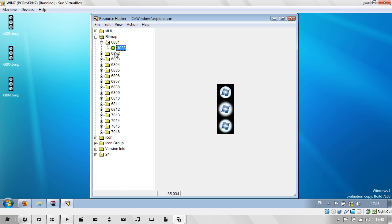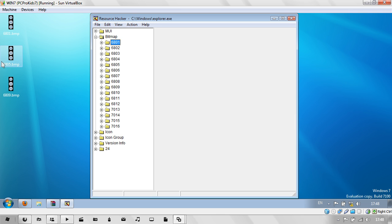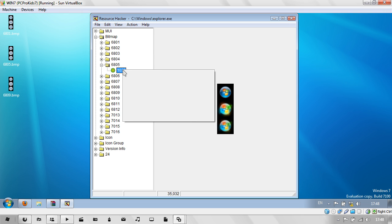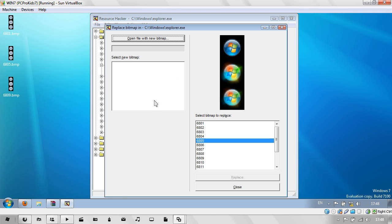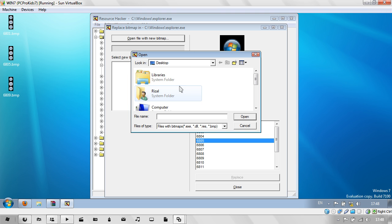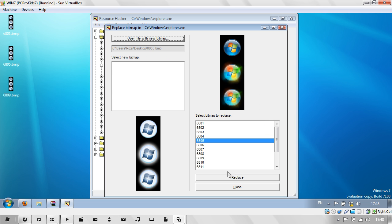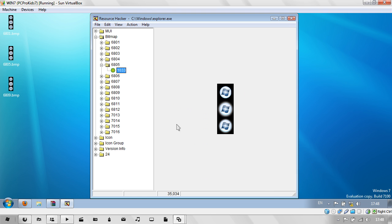And then just go ahead and do that with all of them. Replace Resource. Open File with New Bitmap. And then again, just go to it. And click Replace.